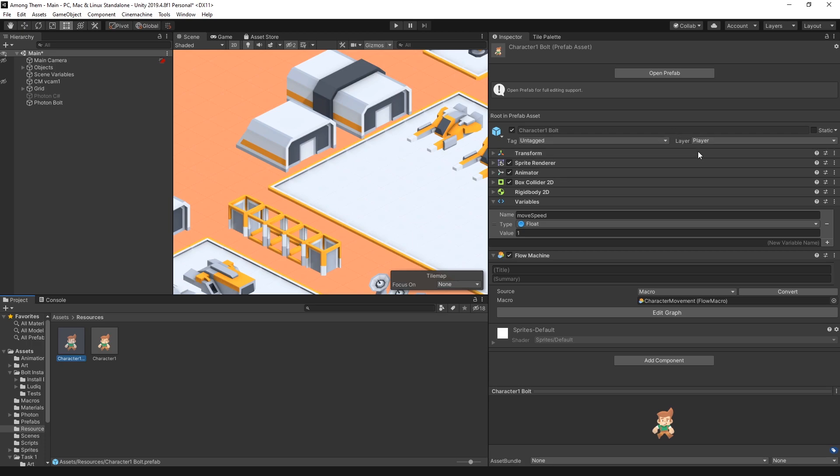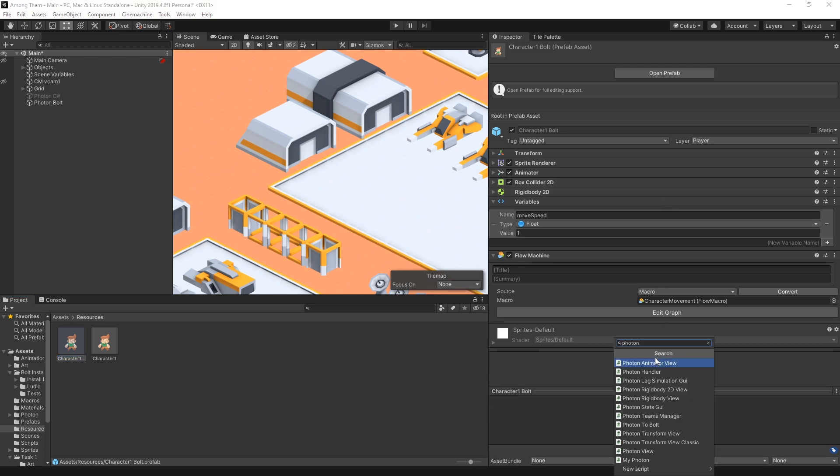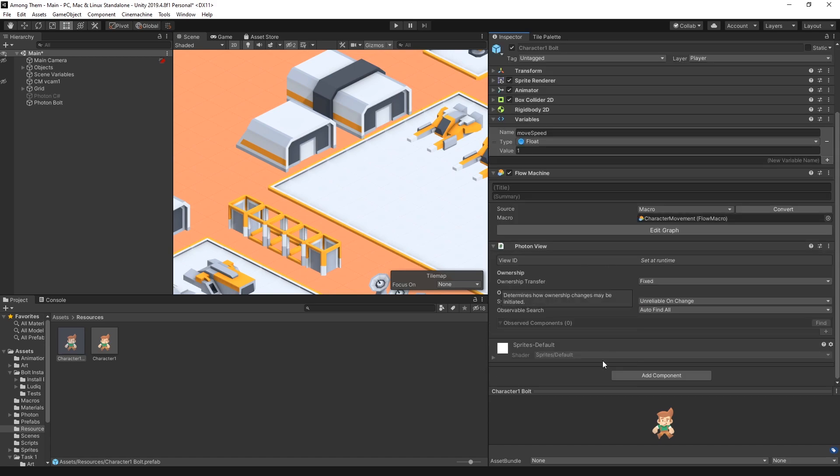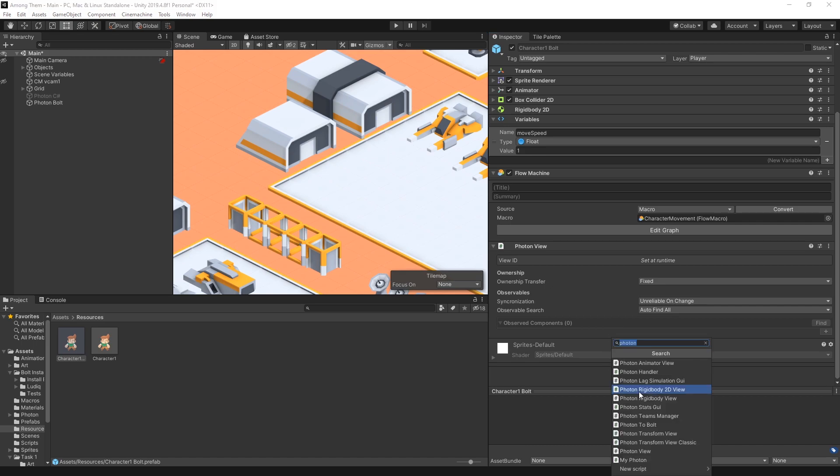So now that that is set we need to add the logic for photon to keep track of our character. So the first thing that we'll need to add is photon view. The photon view is responsible to keep track who owns this game object and also you can connect observers to it. Now there's different types of observers that you can add.